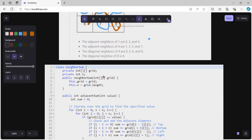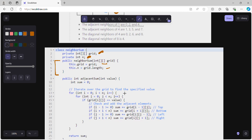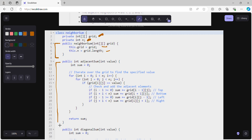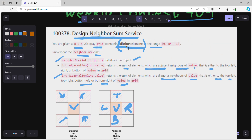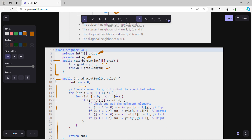Now let's move to the coding part. We store the grid and declare a variable int n to store its length. In the constructor, we initialize the grid object and calculate its length. For adjacentSum, we initialize sum as 0 and iterate over the grid to find the specified value. Since all elements are distinct, once we find grid[i][j] == value, we compute the adjacent sum.